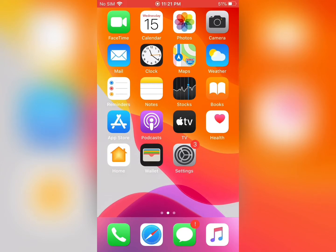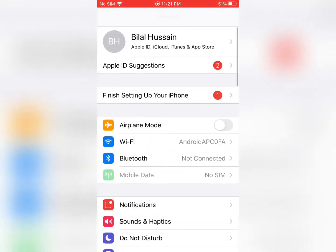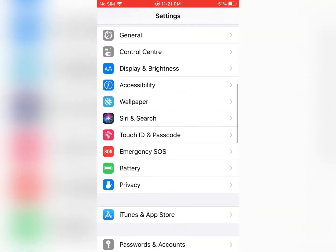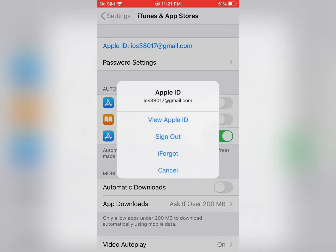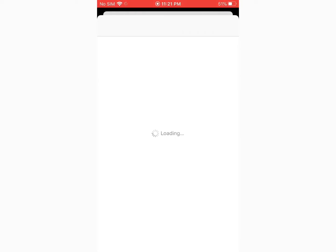Let's get started. First of all tap on Settings, scroll down to find iTunes and App Store, then tap on Apple ID. Then select View Apple ID and wait for a few seconds.